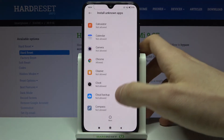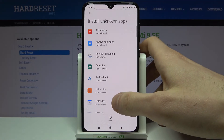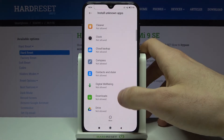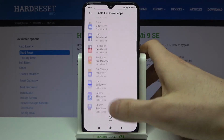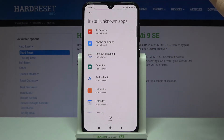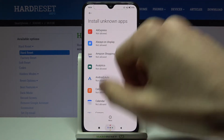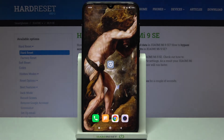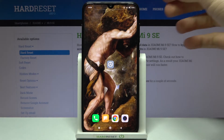You can do the same thing for all the apps in this list and install unknown apps through them. And that's it!